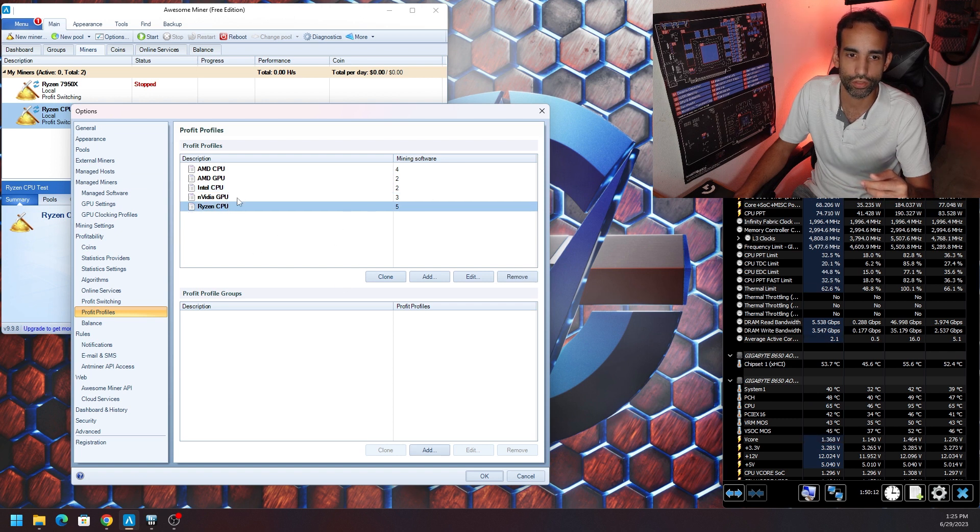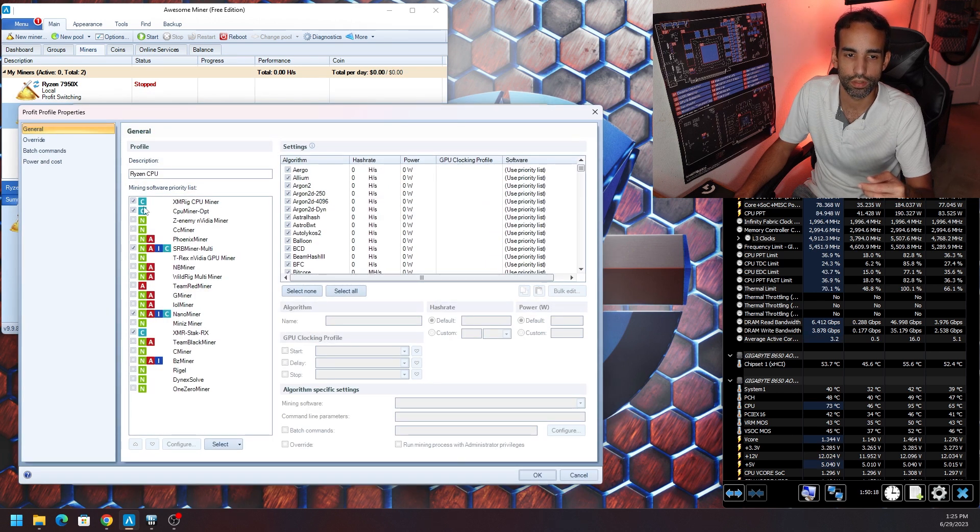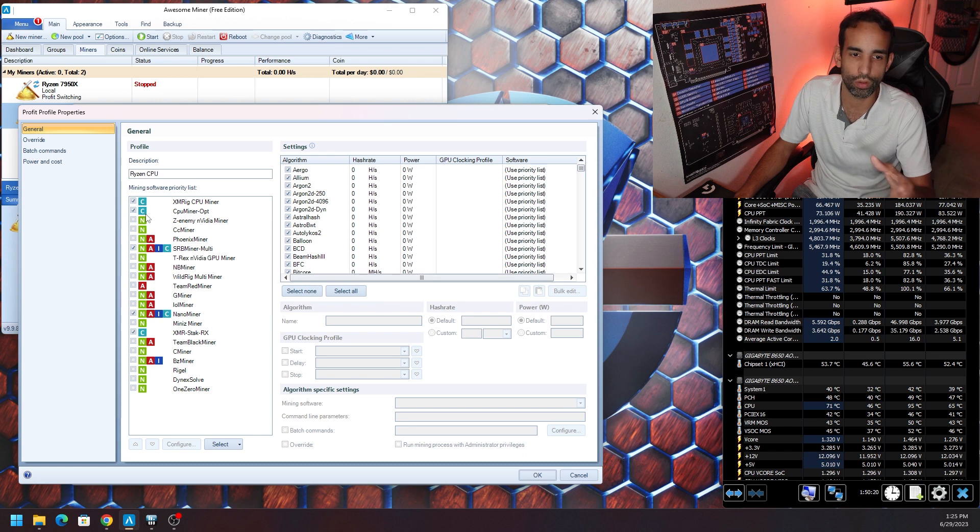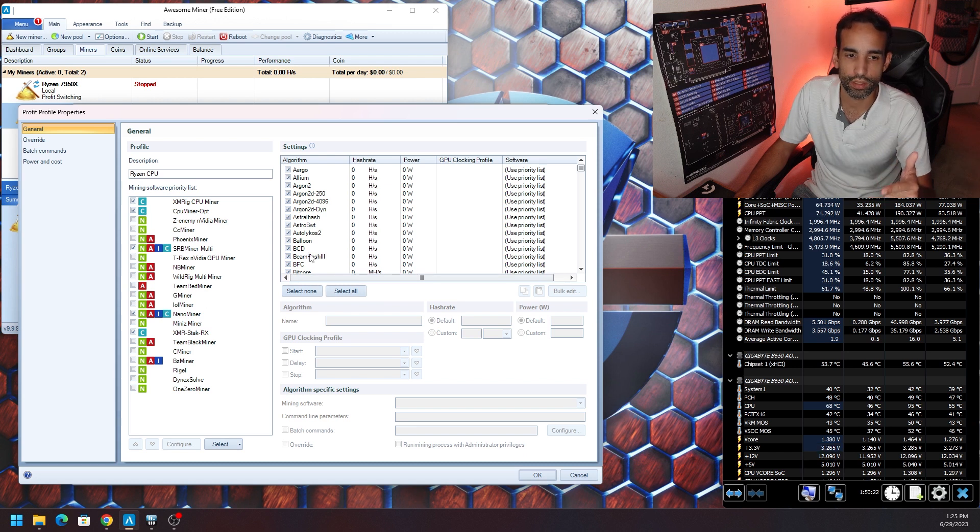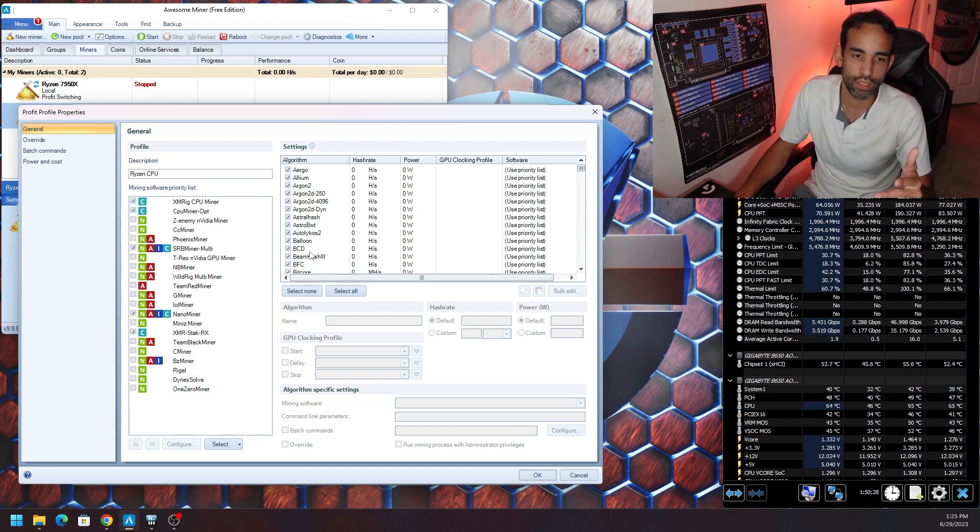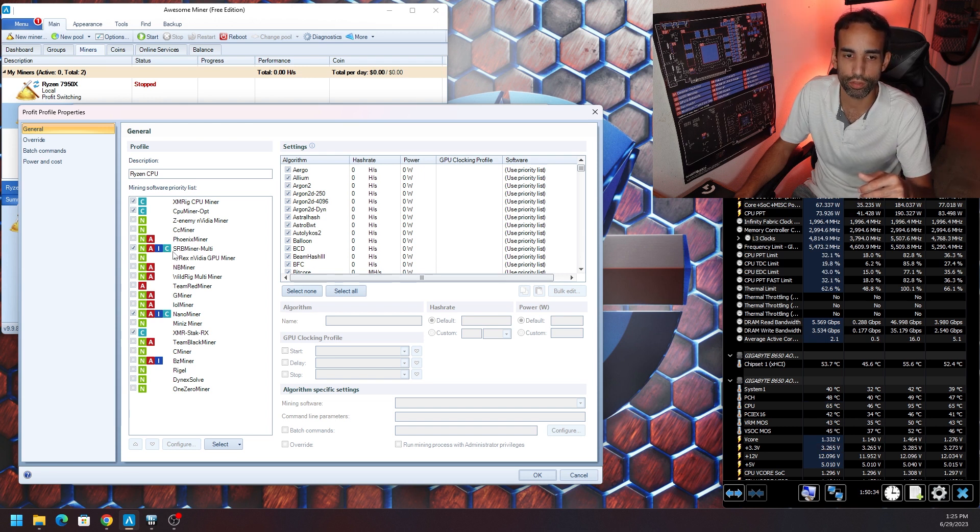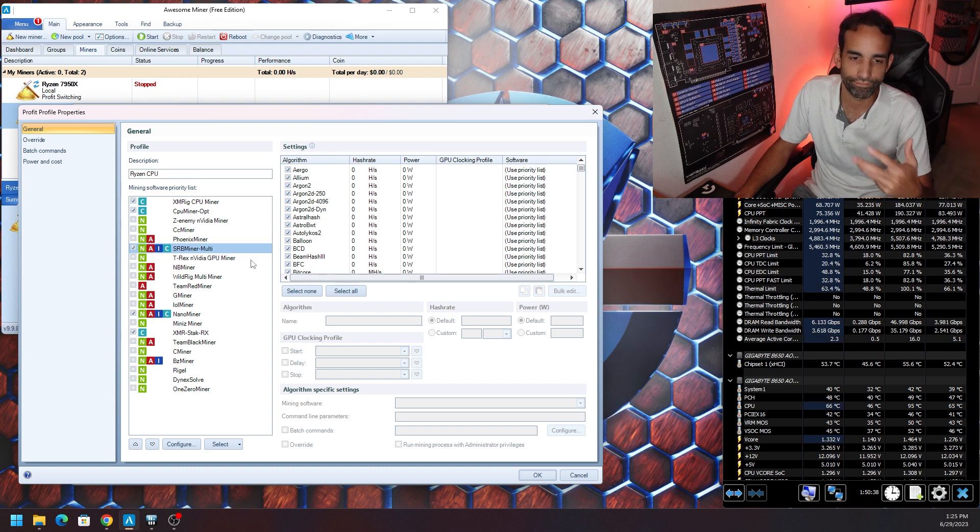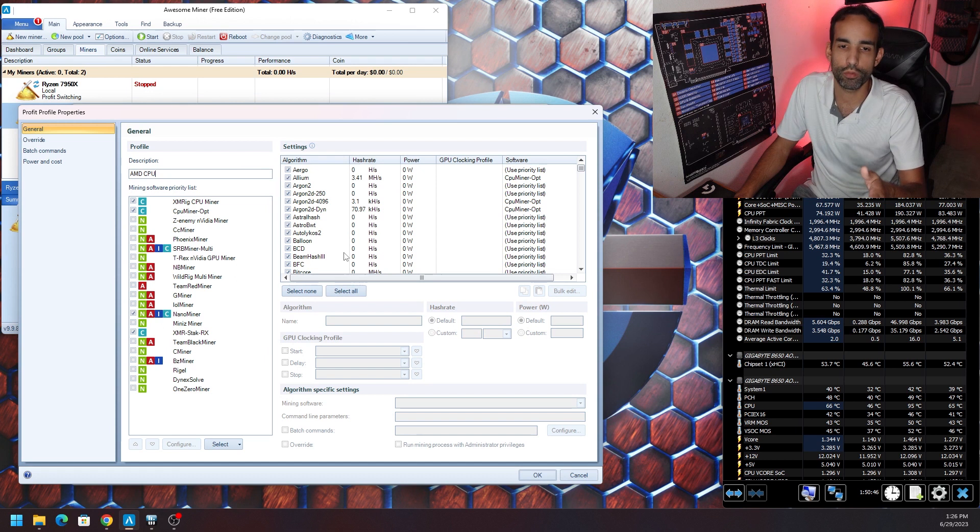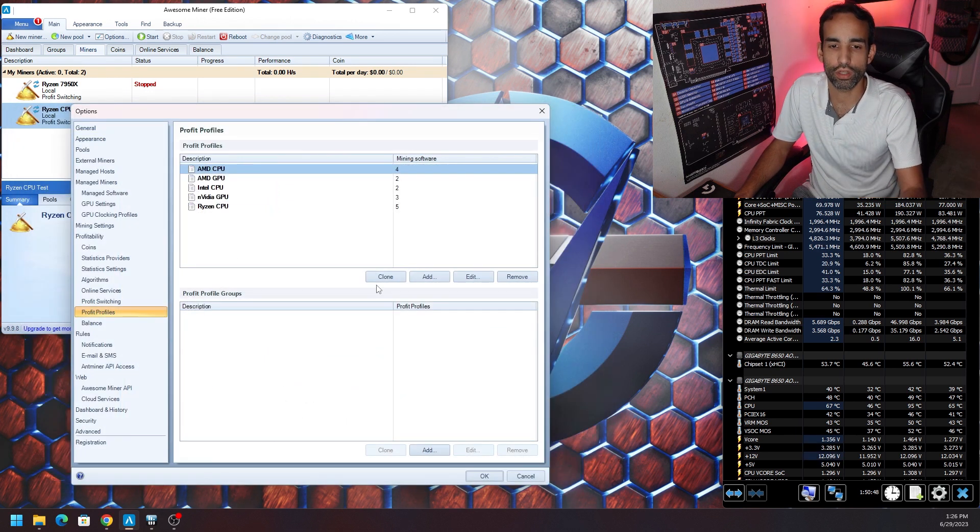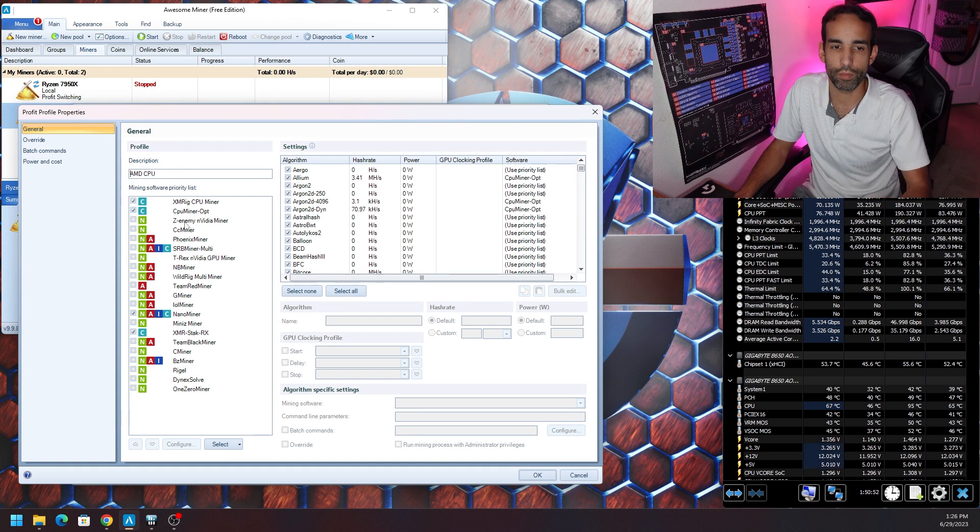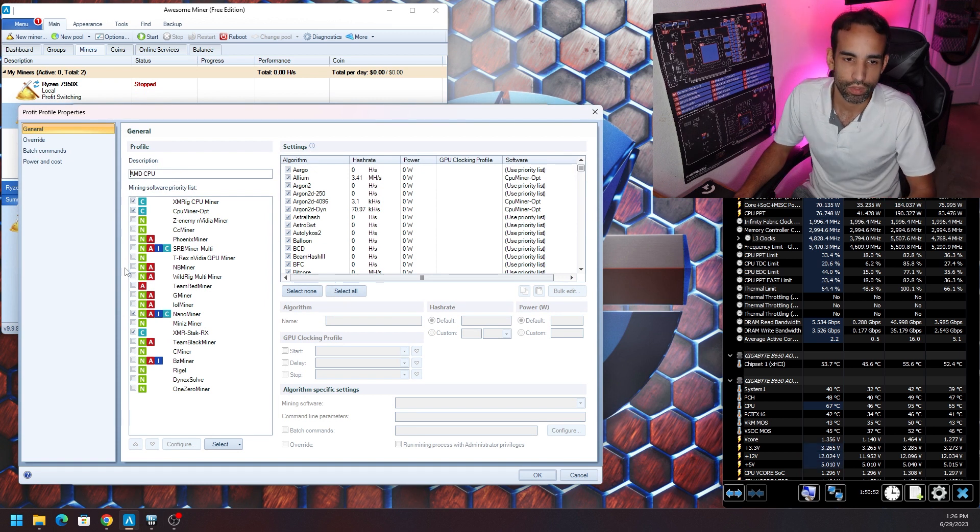You're only going to see AMD GPU, Intel CPU and NVIDIA GPU, those are the only three by default. So just copy the Intel one, just hit Clone. When you clone it, give it a different name. For this case we're going to use Ryzen CPU or AMD CPU. SRB Miner does support CPUs but there's a couple of catches there.